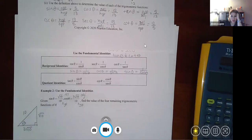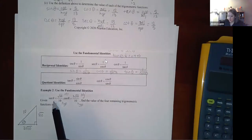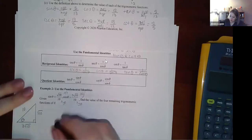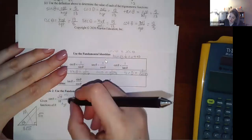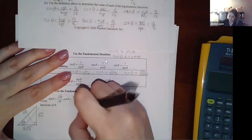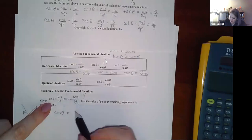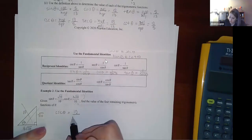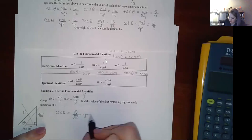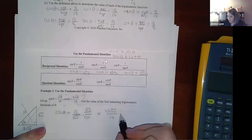We don't even need the triangle — we can just use the identities. Since I already know sine, cosecant is its reciprocal: 10/√10. Rationalizing the denominator: multiply by √10/√10 to get 10√10/10, which simplifies to √10.